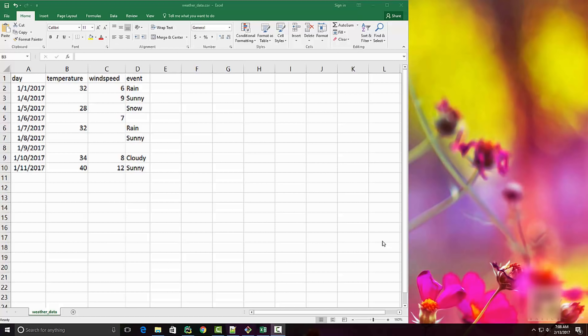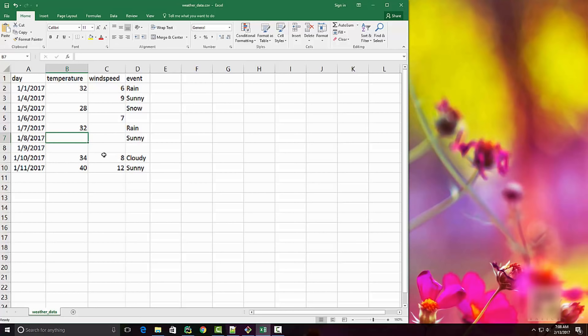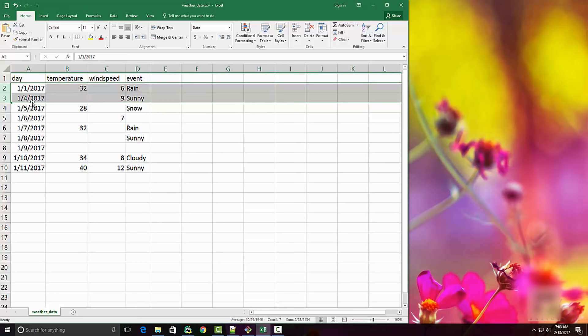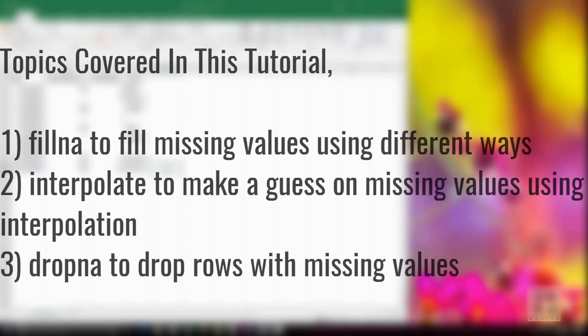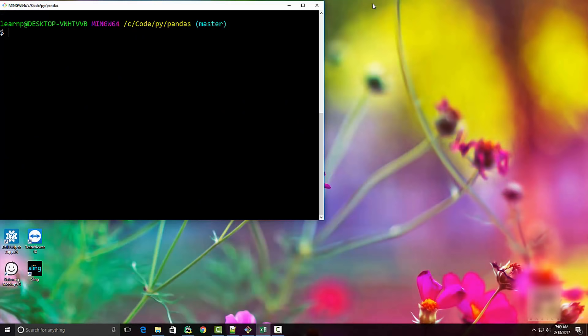In this tutorial we are going to look at how to handle missing data in pandas. Often when you are downloading data from the internet or getting it from any other source, it might have missing values. As shown in this CSV file, which contains New York City weather data, some cells don't have any value, and data for 2nd and 3rd January is also missing. We will see how to deal with these missing values using fillna, interpolate, and dropna methods.